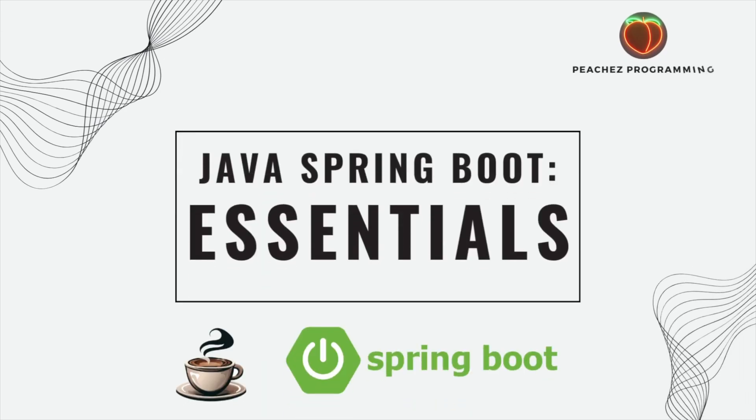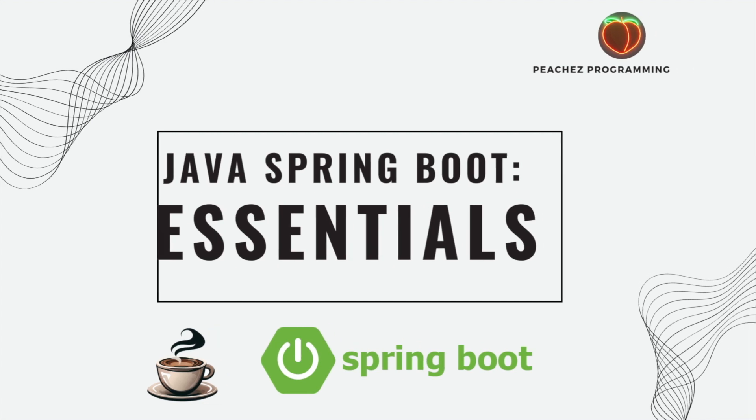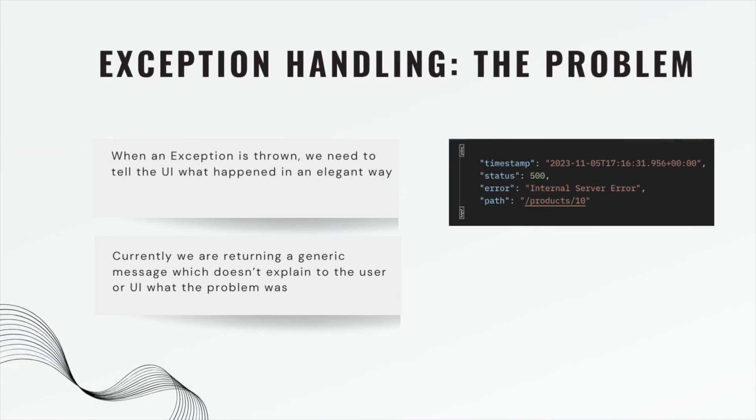Okay guys, welcome back to the Java Spring Boot Essentials course. Today we are covering exception handling.